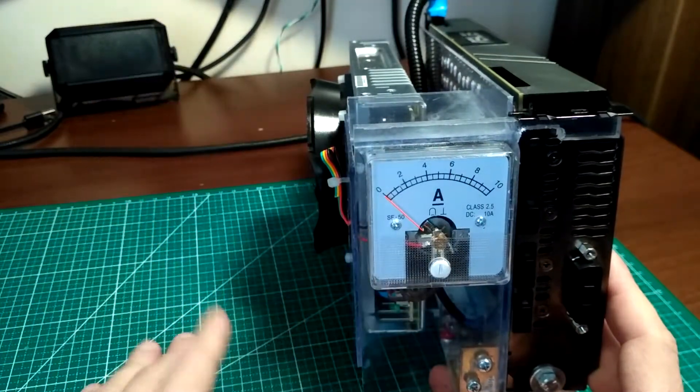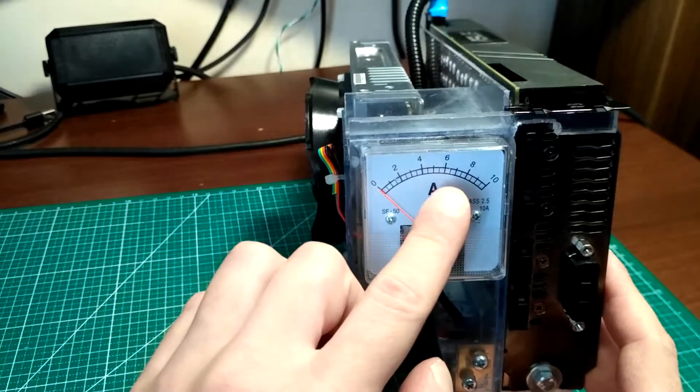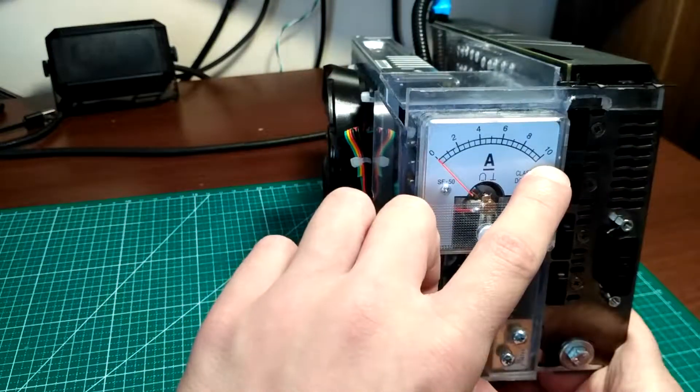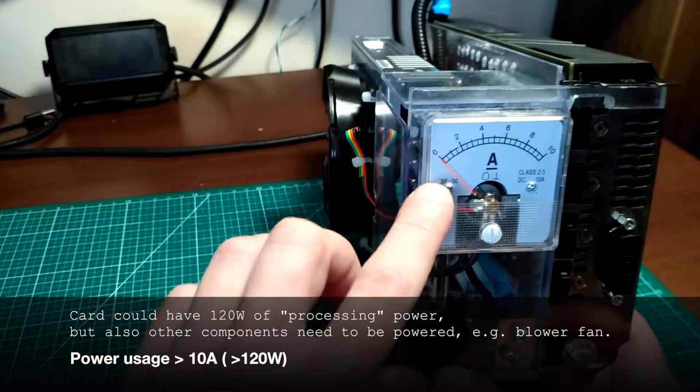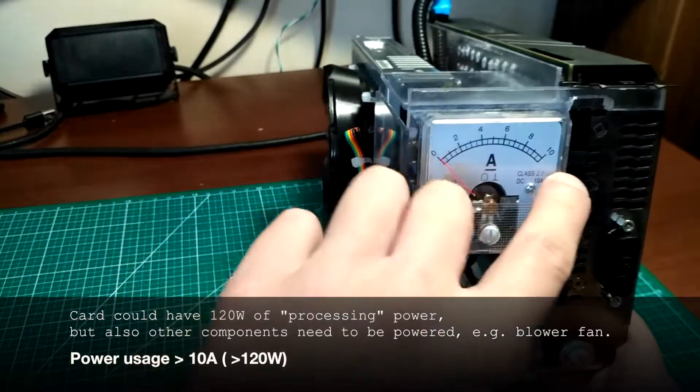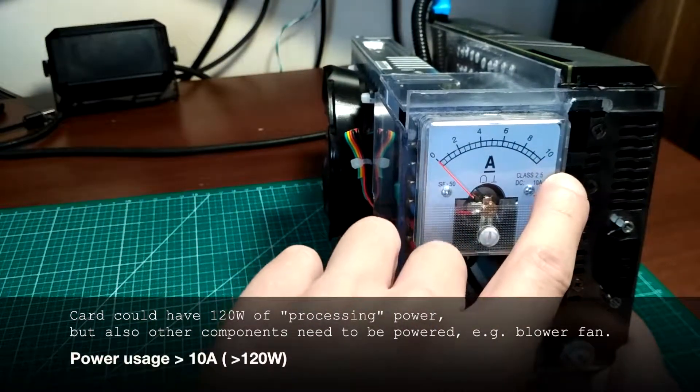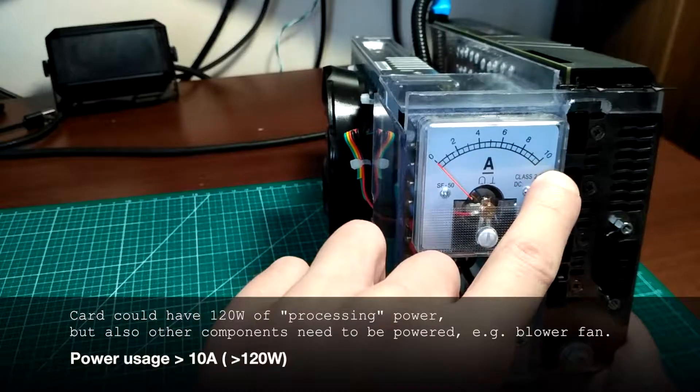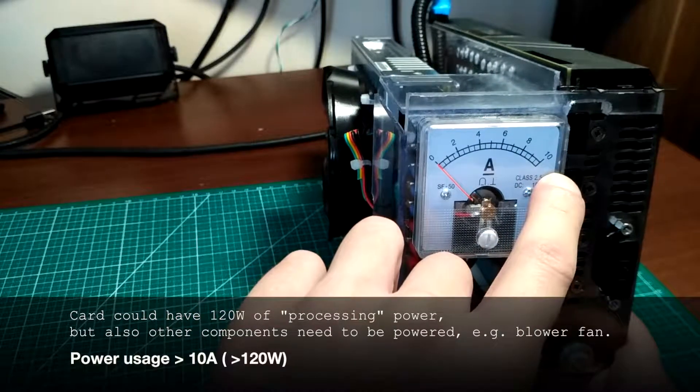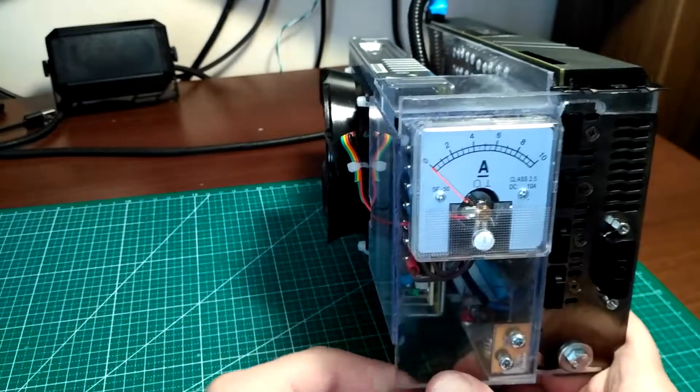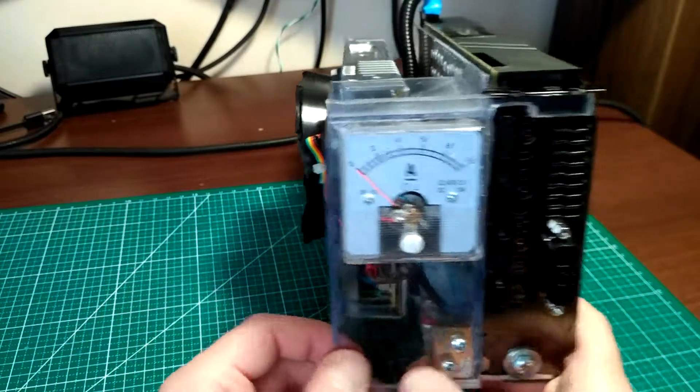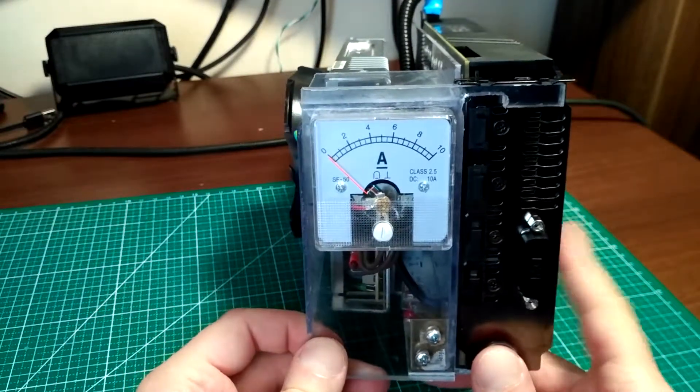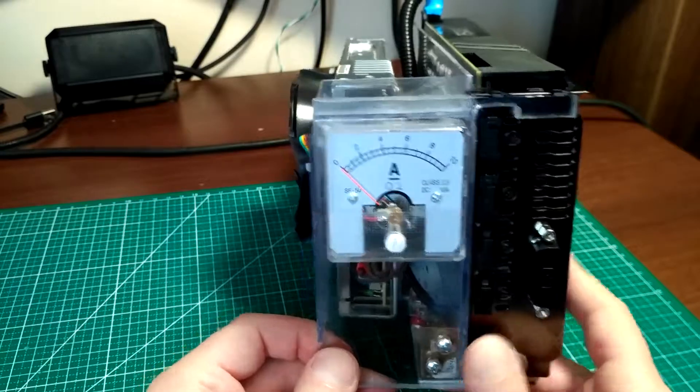When I use GPU burn software, it's slightly over 10 amps, so even this thing here hits the right side of the wall, so it's probably 11 amps. It could be over 120 watts that is rated by the manufacturer here.